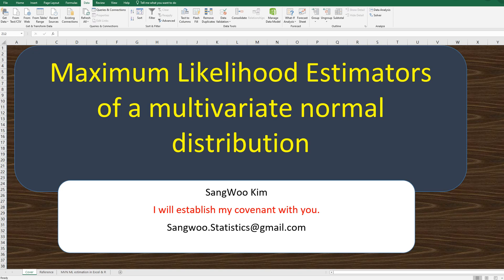Hi everyone. Thanks for watching my YouTube content. I'm Sangokin. Today, I would like to show you how to estimate parameters for multivariate normal distribution by maximum likelihood method.